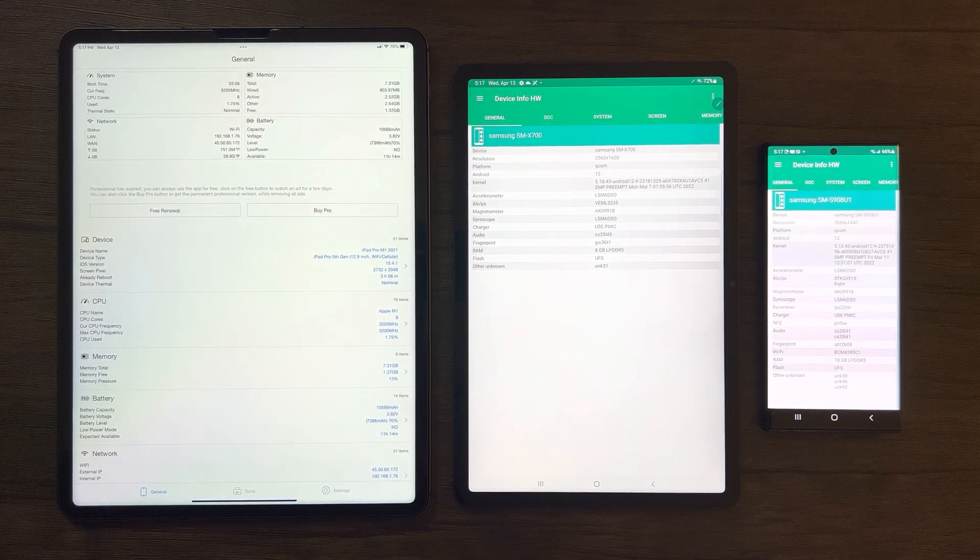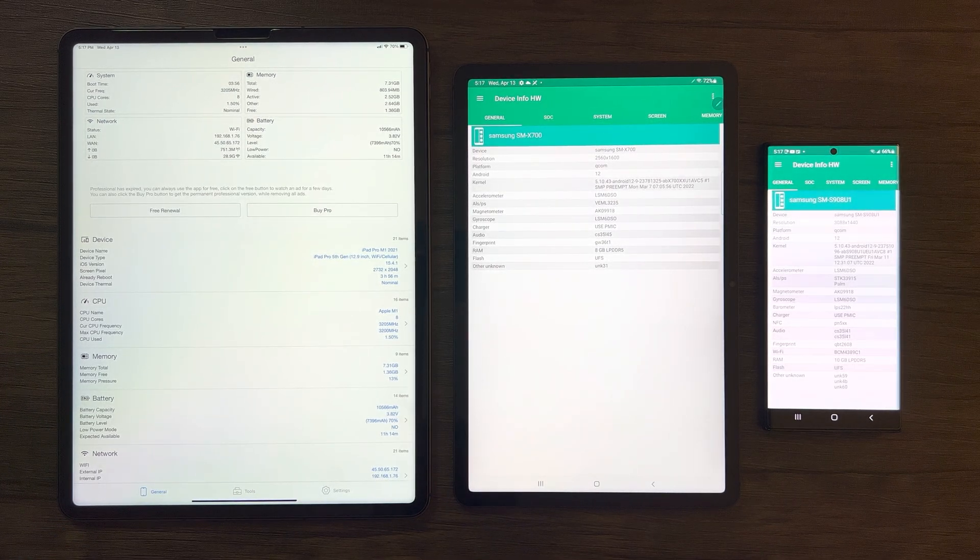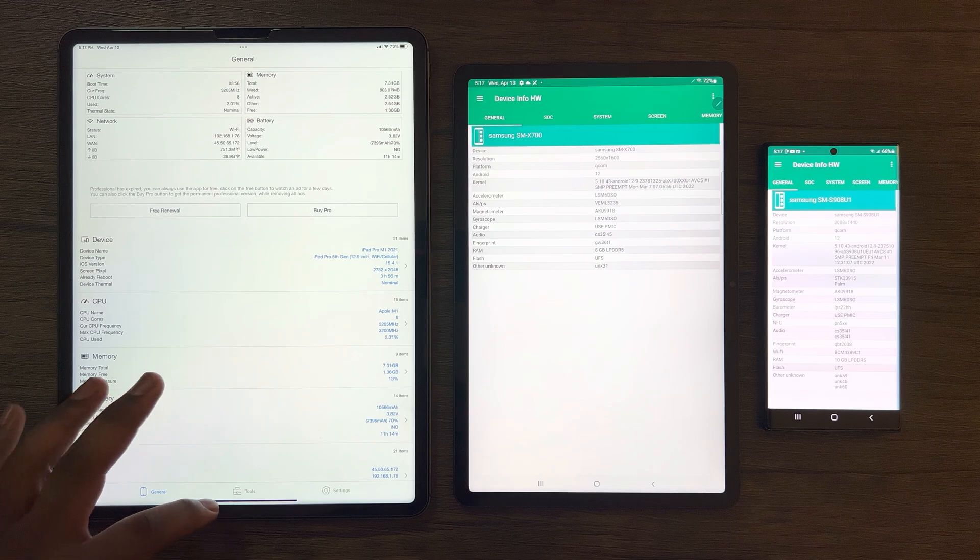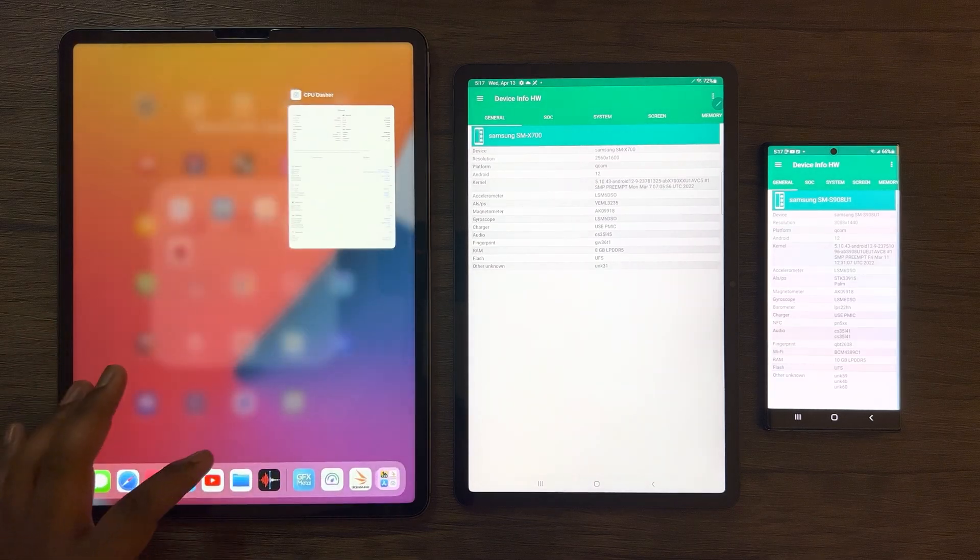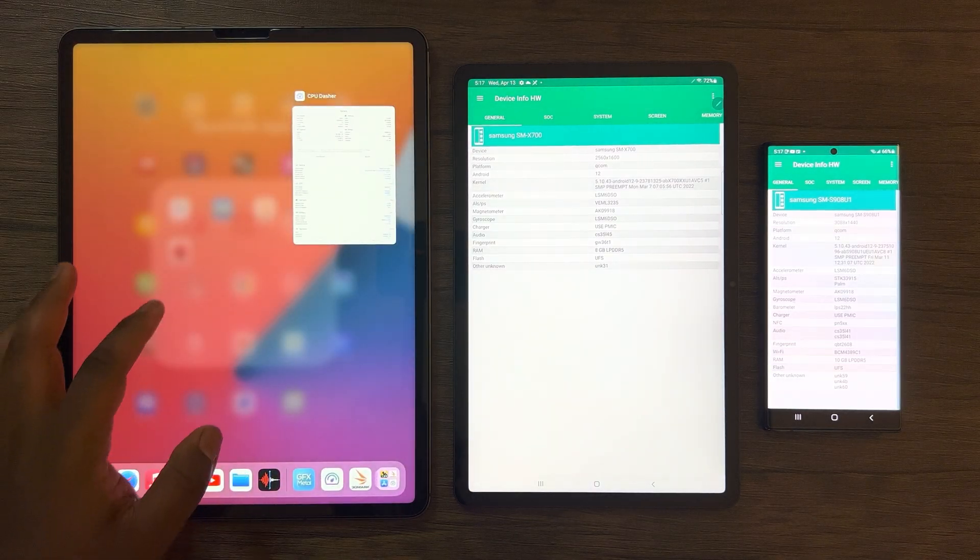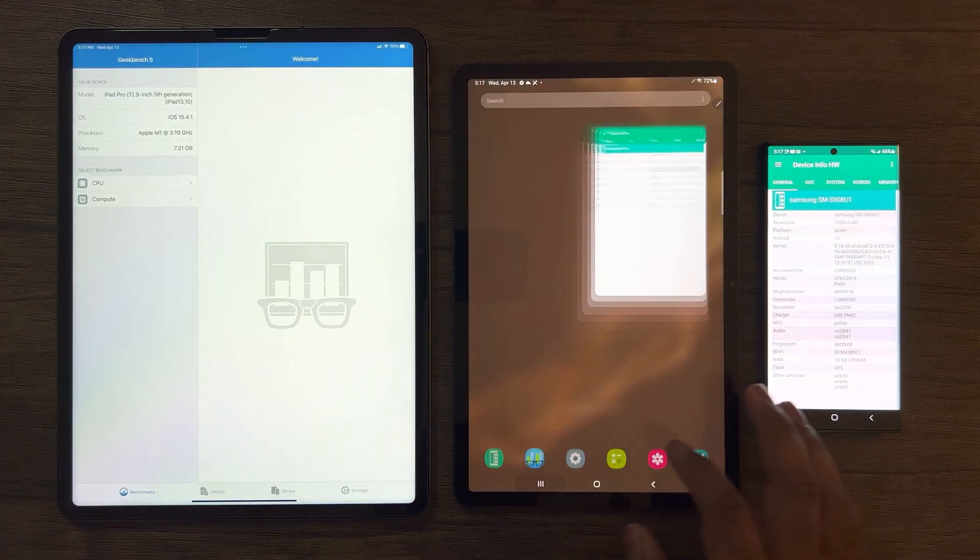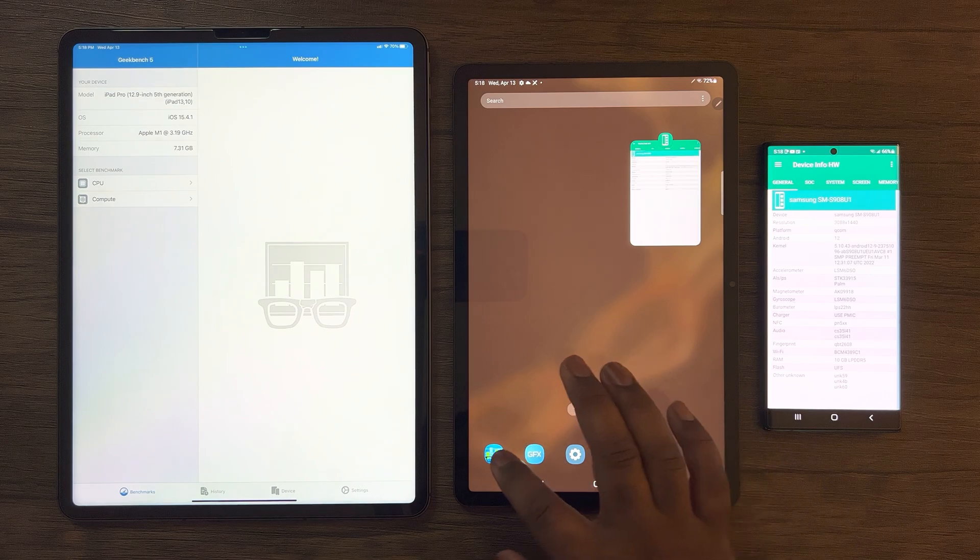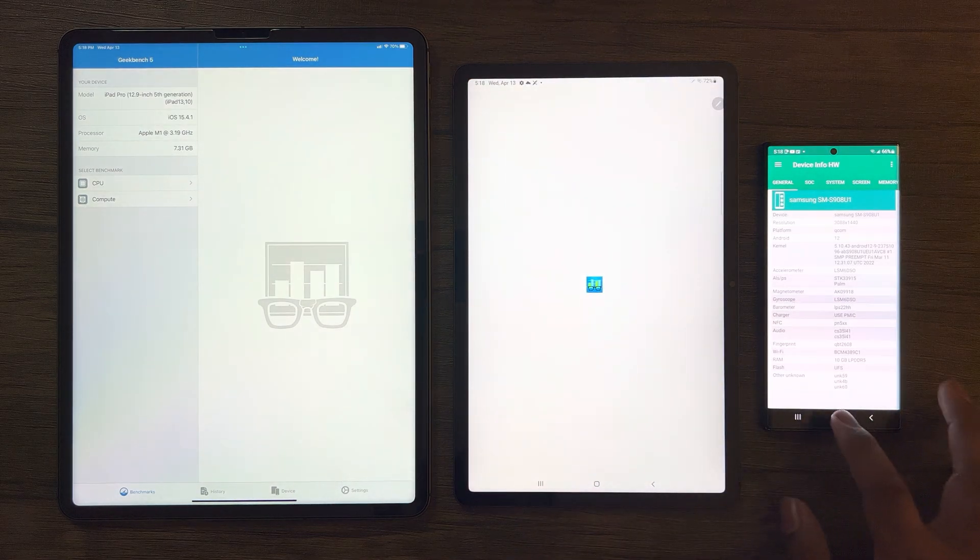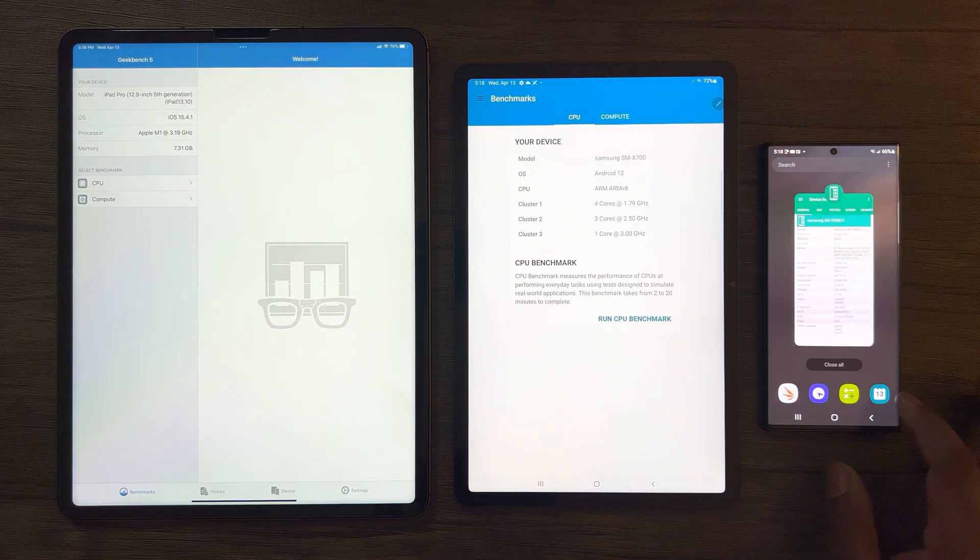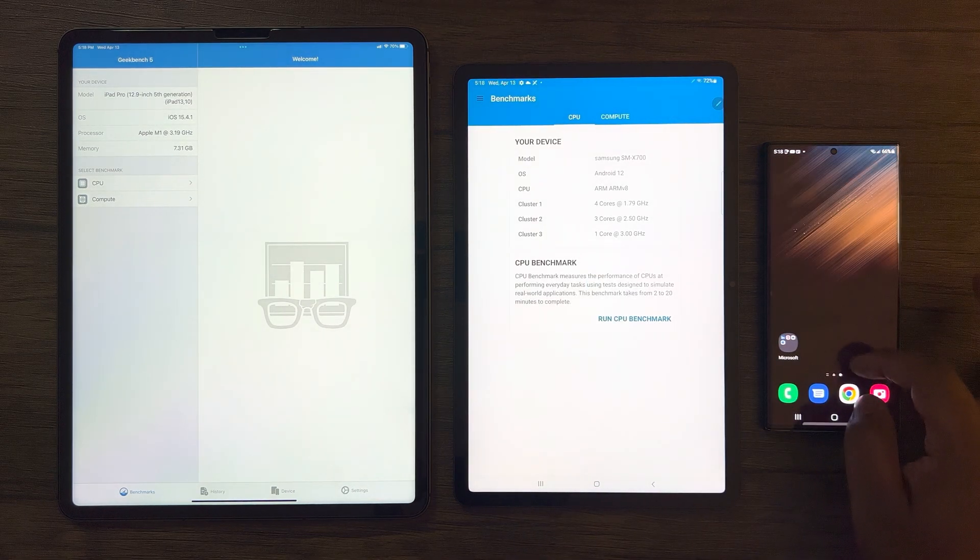As for this iPad Pro, this is mainly for reference and those curious in the performance differences between both of these tablet devices. With that being said, let's start with Geekbench 5 and test the CPU performance.